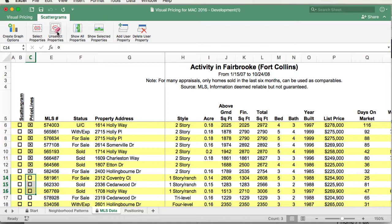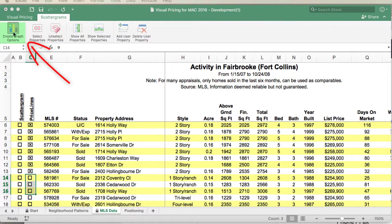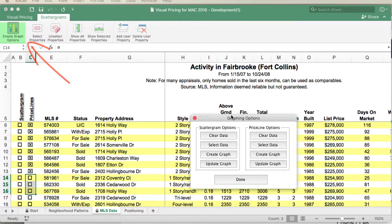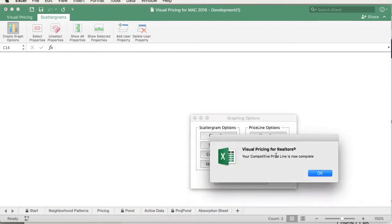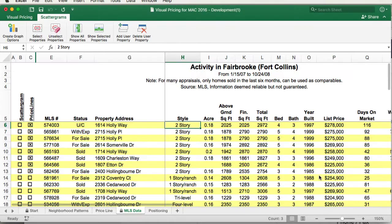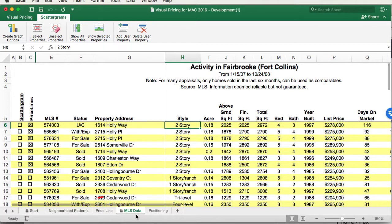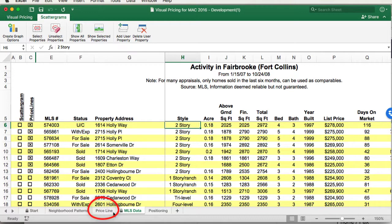To create the price line, use the Create Graph option button to bring up the graphing dialog box. Then, select the Create Graph on the Price Line option side. Your price line was now created. Now, to find the price line, we notice there's a new tab down below here, which is labeled Priceline. When we select this tab, we'll see the Priceline chart.